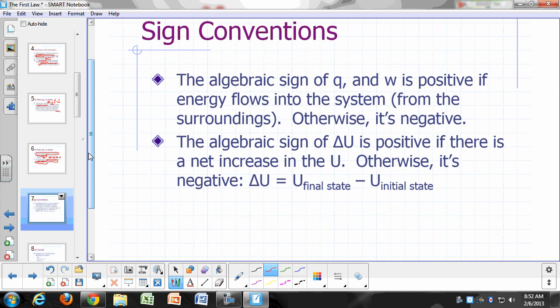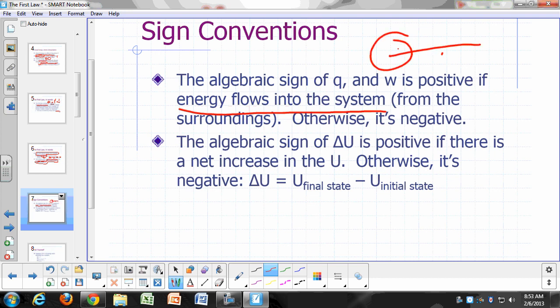Sign conventions review: Q and W are positive if energy flows into the system. Anytime you use these terms — Q, W, delta U — unless otherwise specified, we are referring to the system. So Q is positive and W is positive if energy flows into the system; otherwise it's negative.